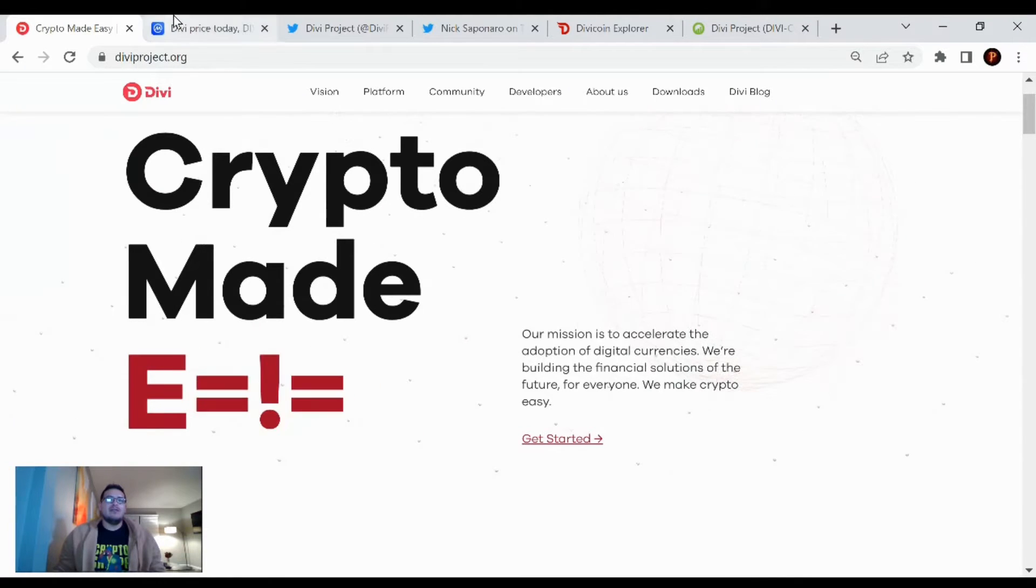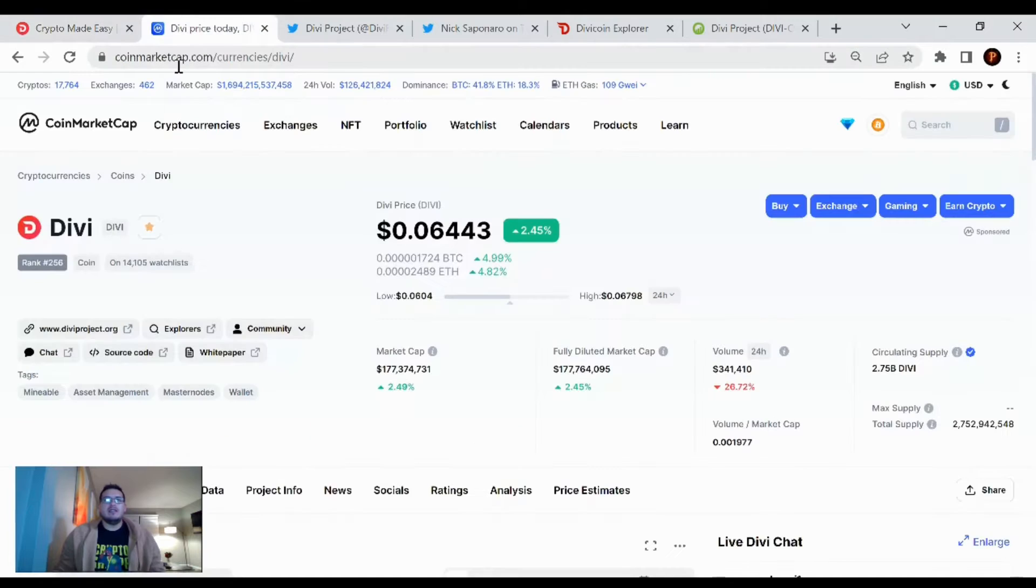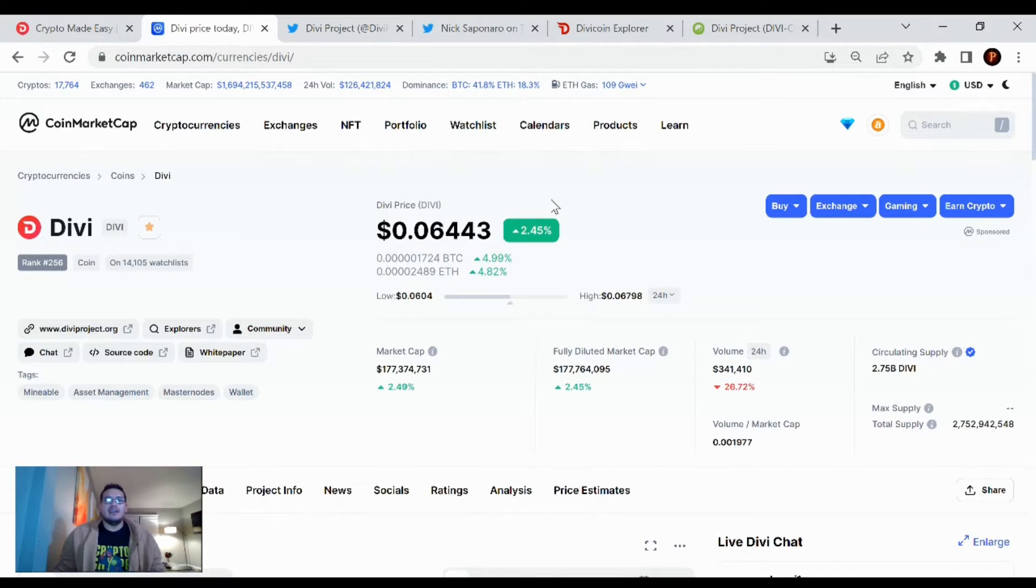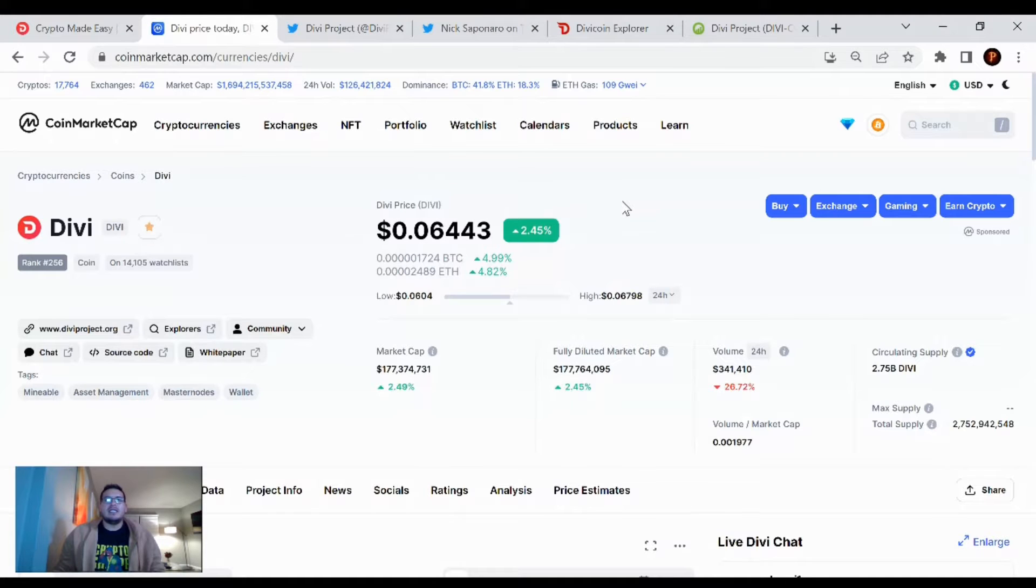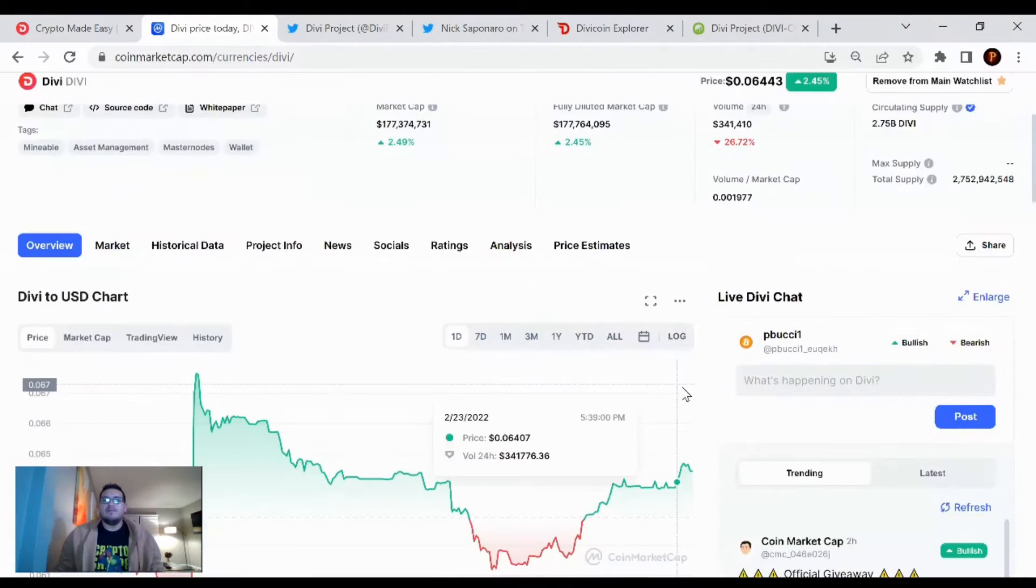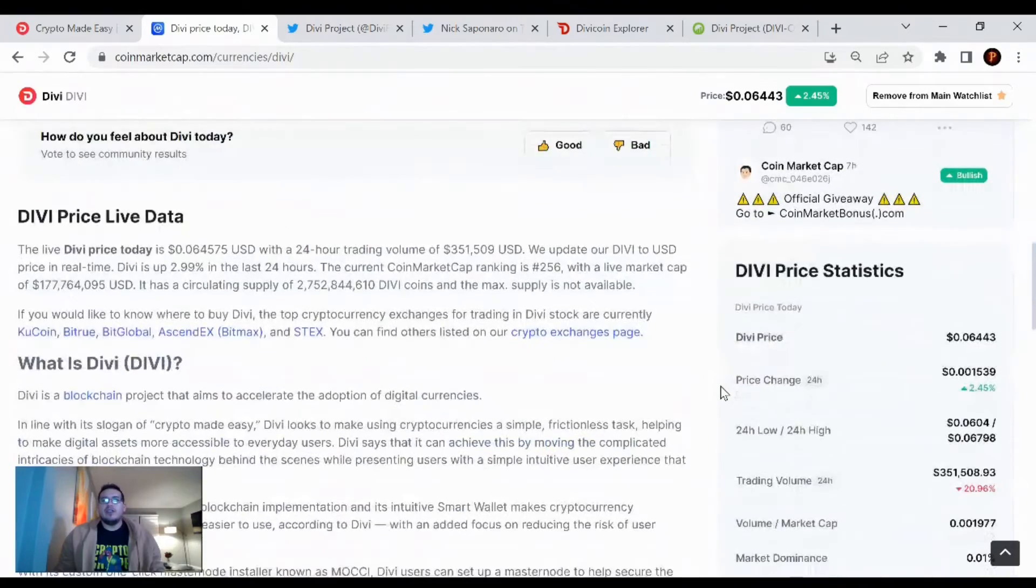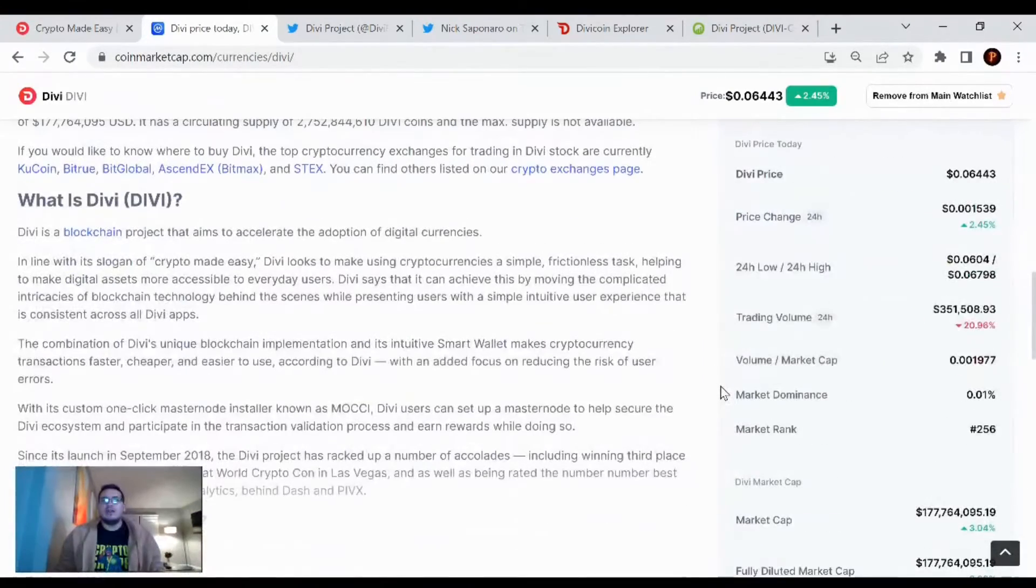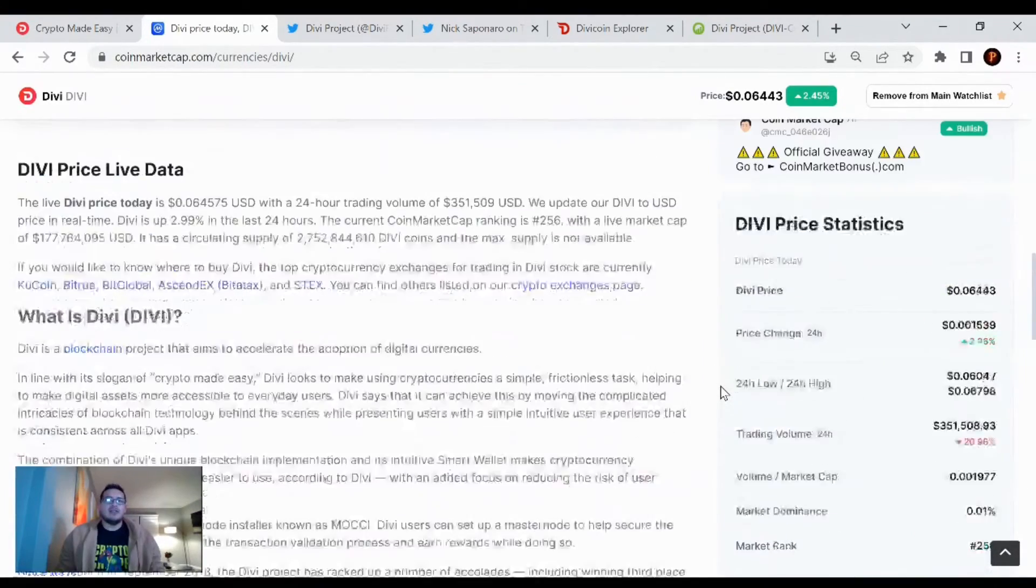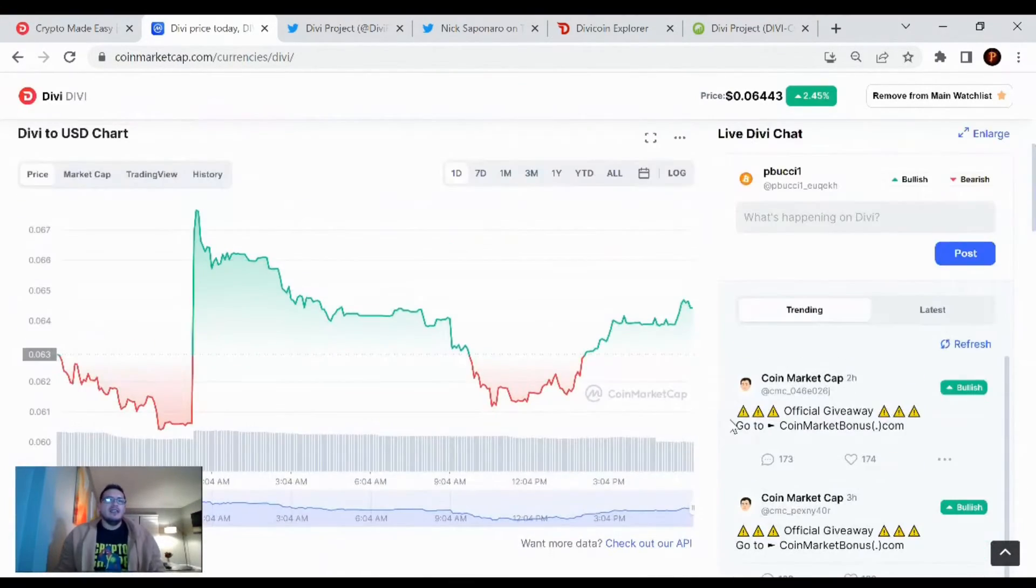Alright, let's go over the Divi price news and then just the one little article post that was tweeted out today. Not much in the Divi news, but Divi's price is at six and a half cents right now. We're up 2.45% in the last 24 hours.